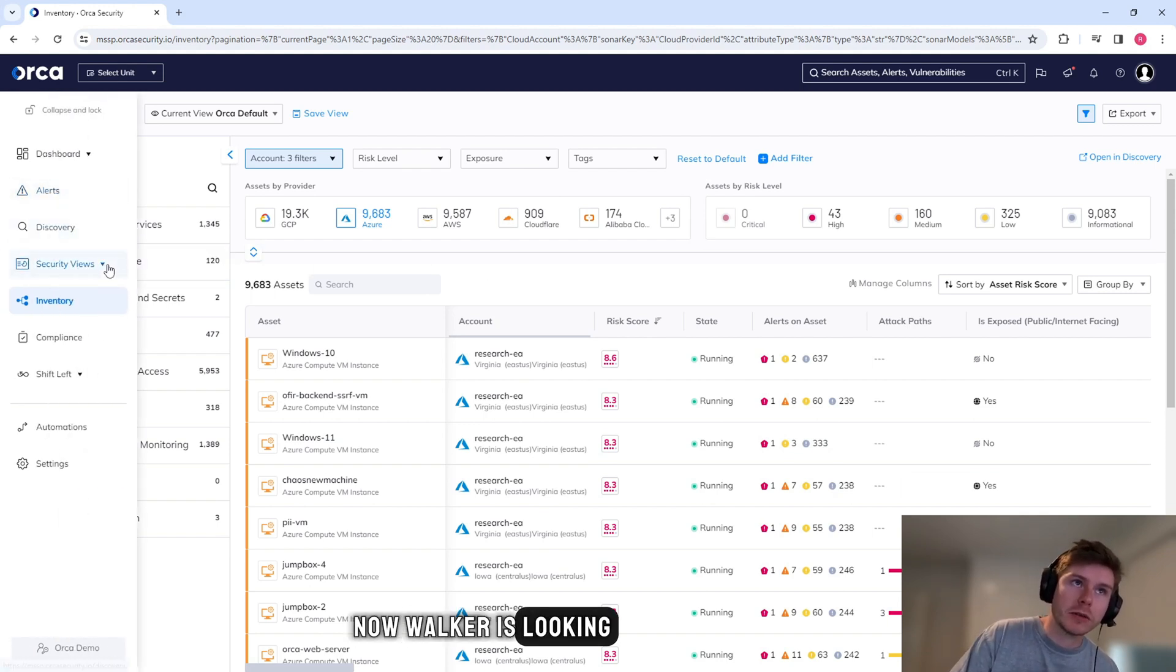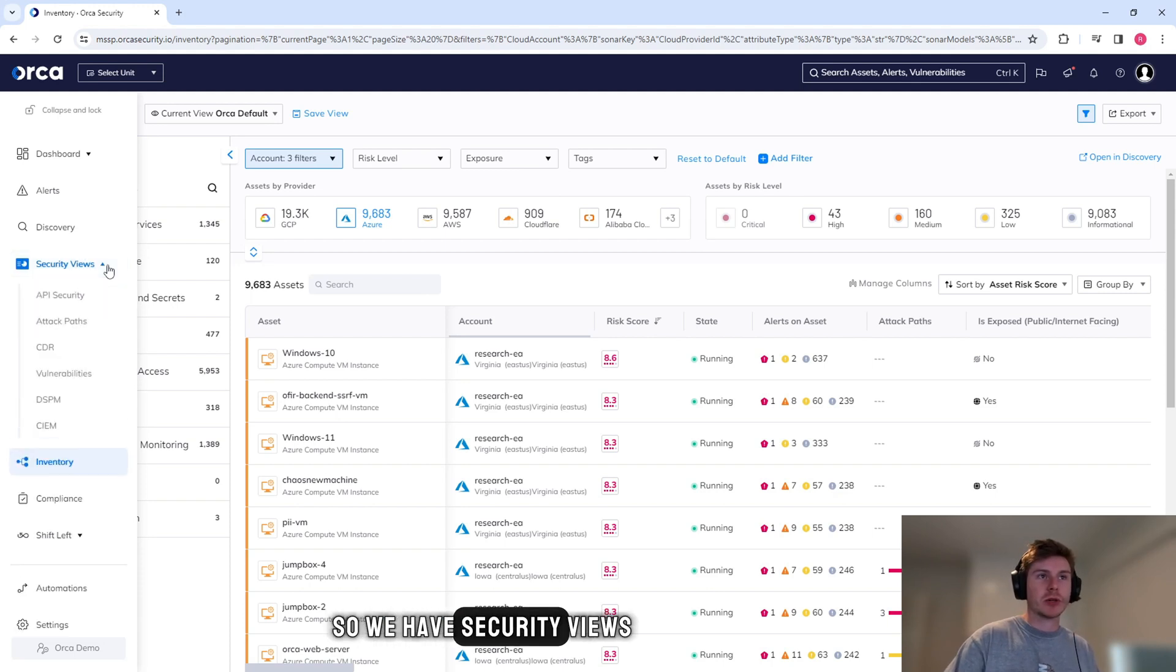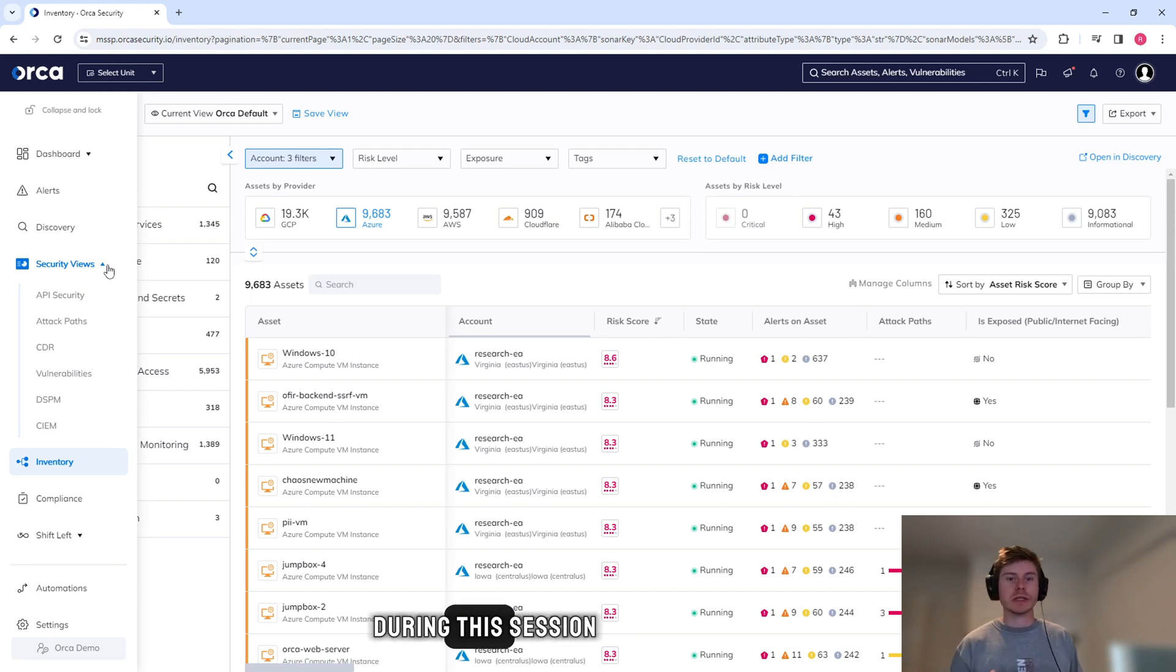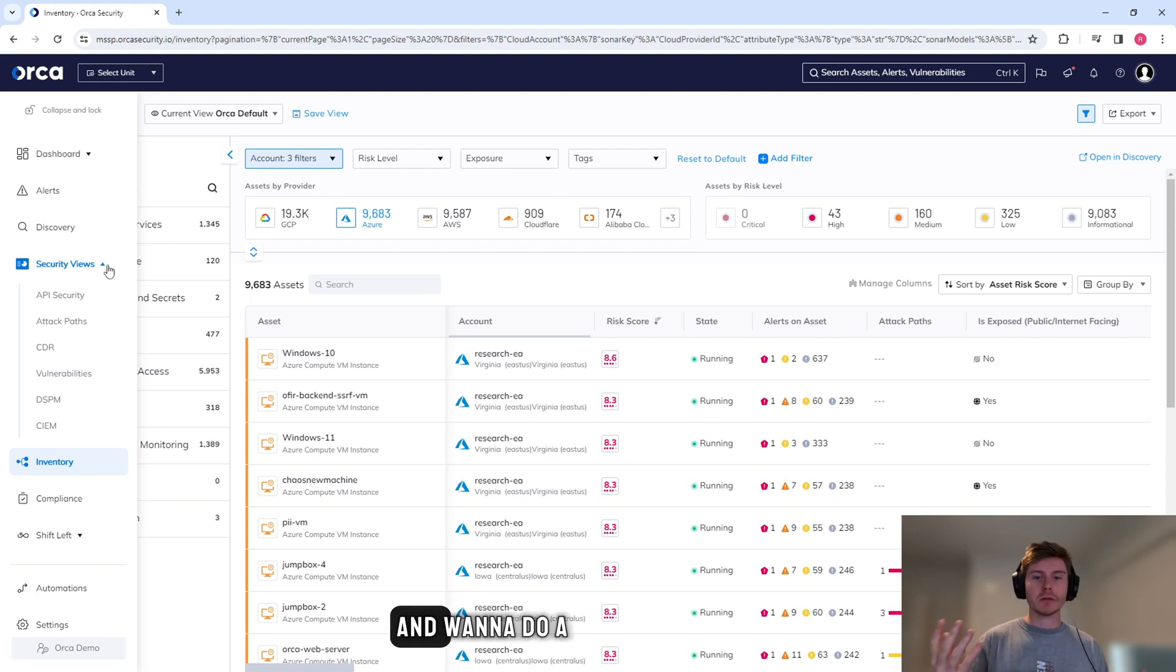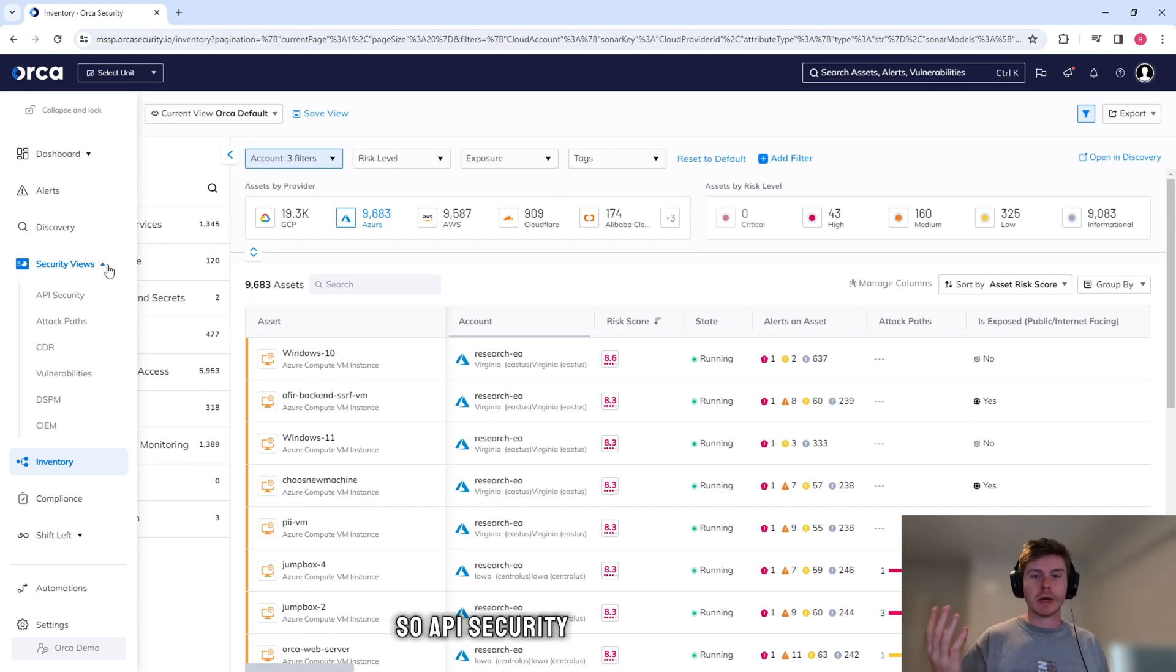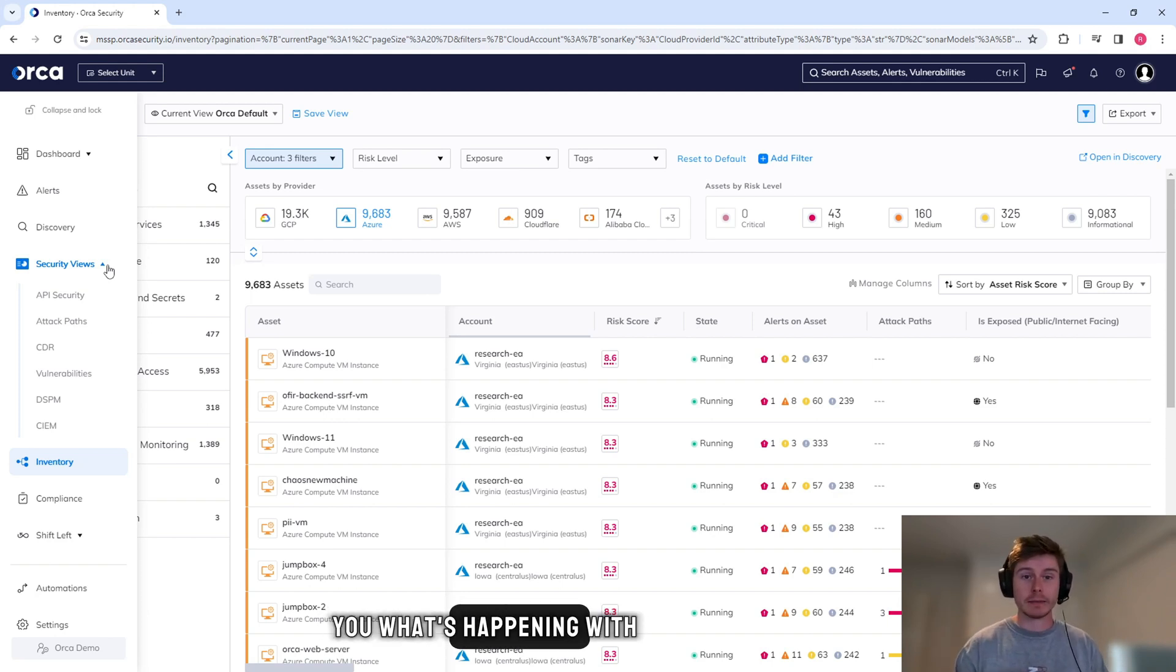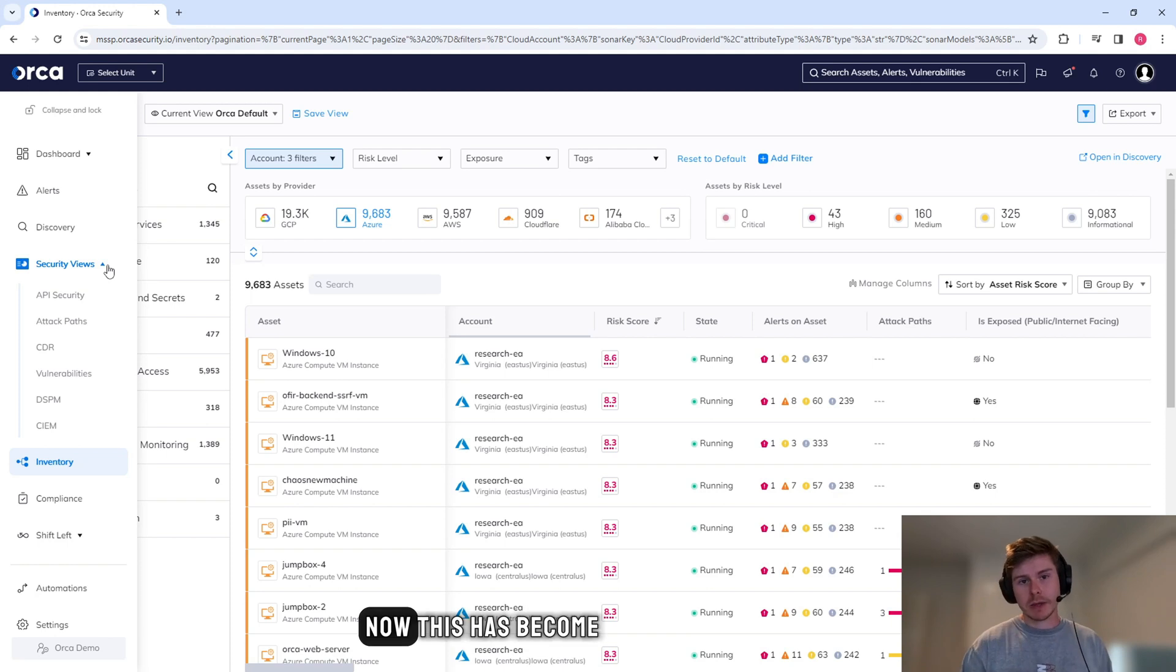Now Orca is looking at your cloud environment in a few different ways. So we have security views which break down those views. I'm not going to click on all of these during this session. I'm just going to click on what I think are the important ones and the cool ones to show. But if you guys sign on and want to do a risk assessment, then we're more than happy to show you the rest. So API security, this is pretty straightforward. It's basically just showing you what's happening with your APIs within your environment.